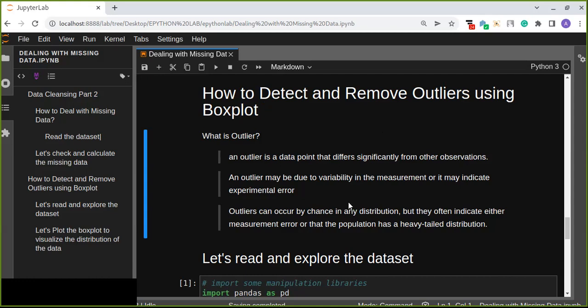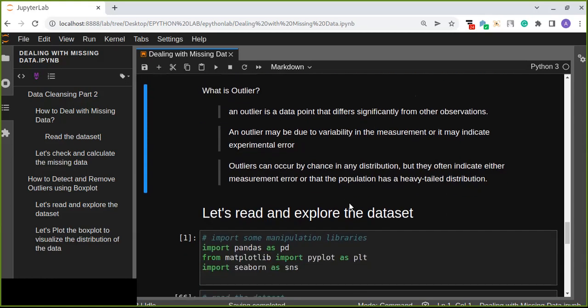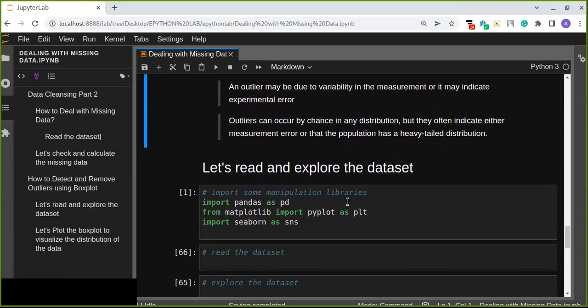Outliers may be due to variability in the measurement or it may indicate experimental error. Outliers can occur by chance in any distribution in your data, but they often indicate either measurement error or that the population has a heavy-tailed distribution. In this session you're going to learn how to detect the outliers using box plot. The box plot will help us to detect the outliers of numerical data.